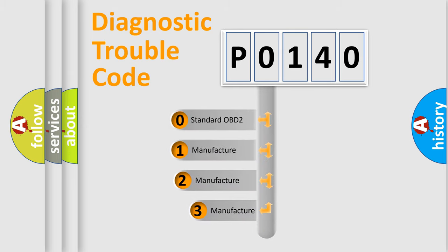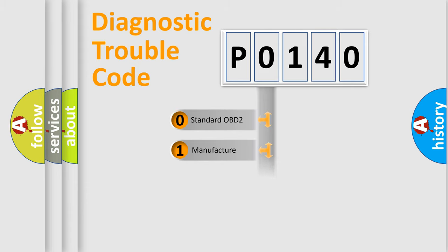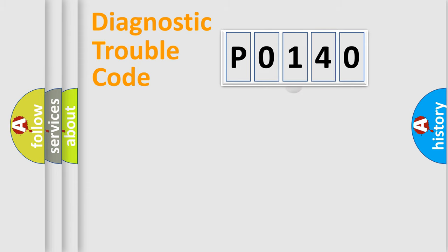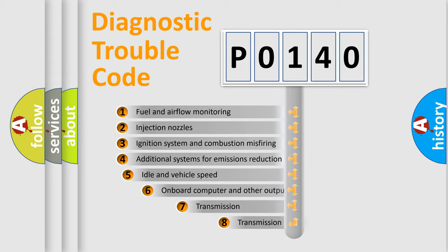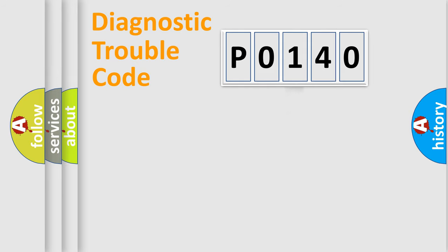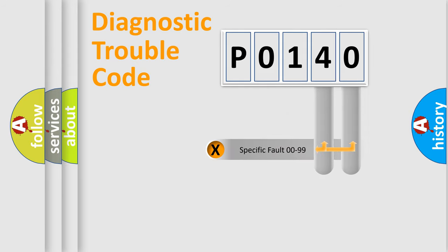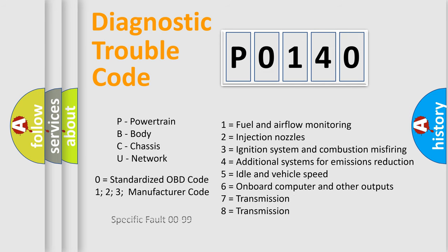If the second character is expressed as zero, it is a standardized error. In the case of numbers 1, 2, or 3, it is a more specific expression of the car-specific error. The third character specifies a subset of errors. The distribution shown is valid only for the standardized DTC code. Only the last two characters define the specific fault of the group. Let's not forget that such a division is valid only if the second character code is expressed by the number zero.